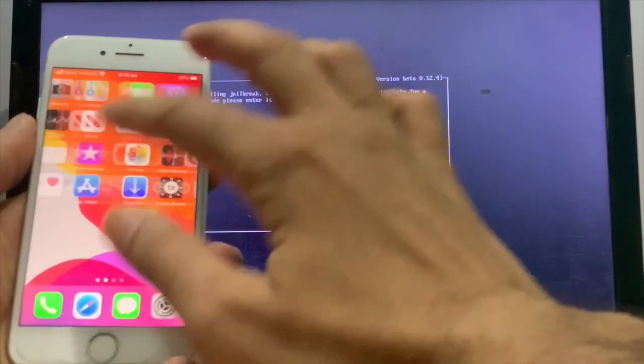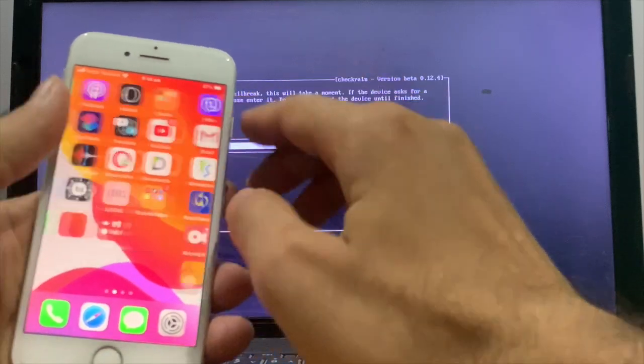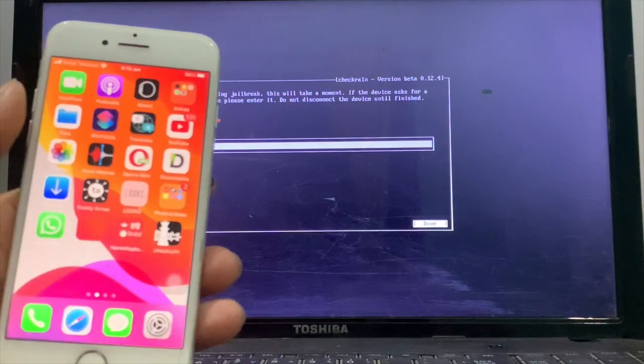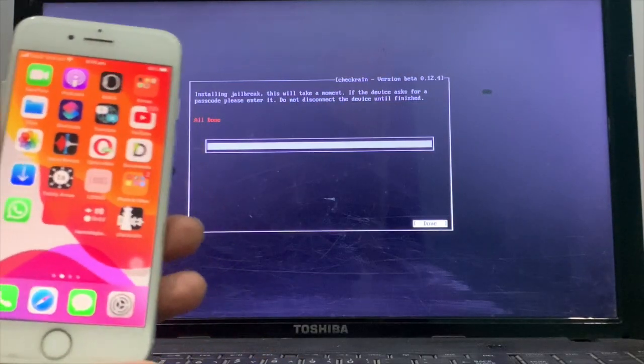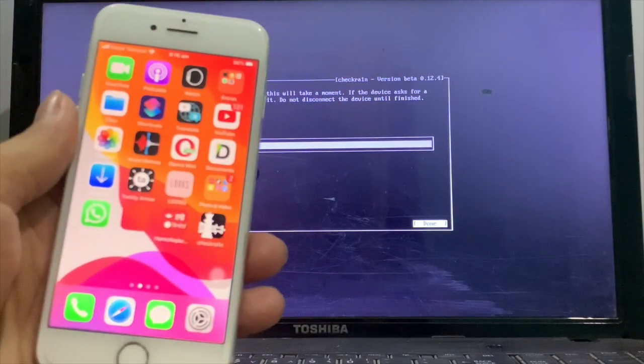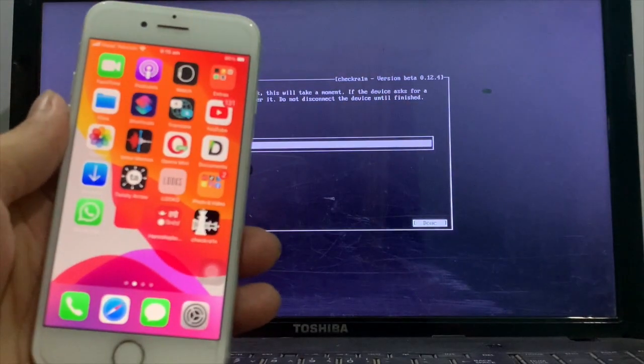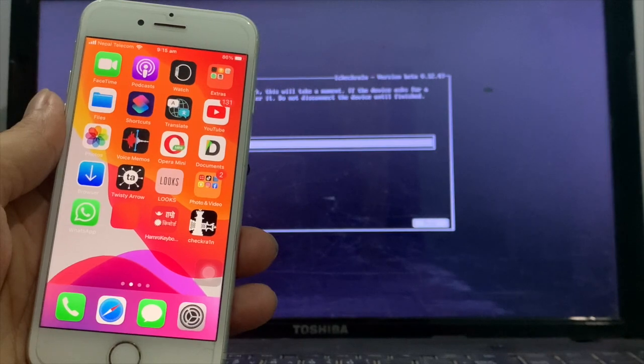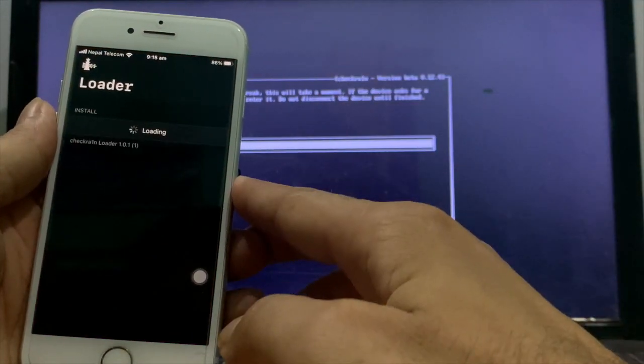Wait for checkra1n to appear on the menu. Here you can see checkra1n is now on the menu.